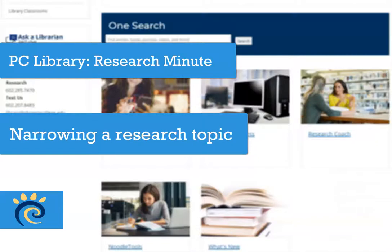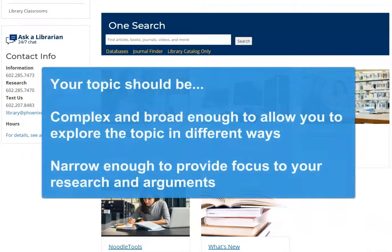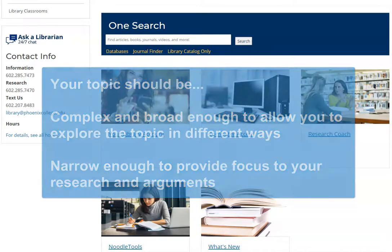In this short video, we will go over how to narrow a topic for your research paper using the PC Library databases. One of the most important steps in developing a research project is making sure that your topic has the right scope. It should be complex and broad enough to allow you to explore the topic, but narrow enough to provide focus to your research and arguments.